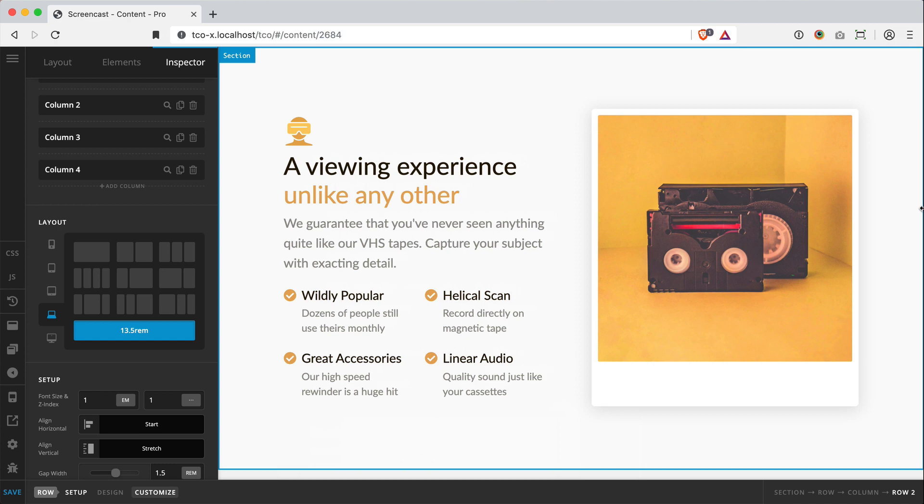So that's just a very quick look at nested content in the latest release of the builders. Hope you guys enjoyed.